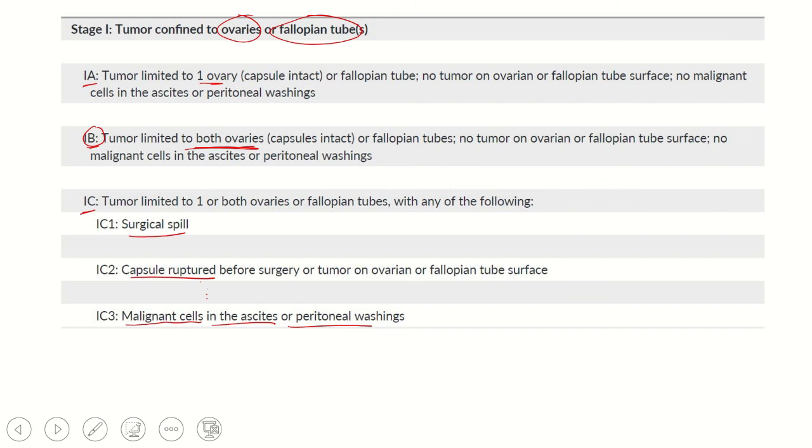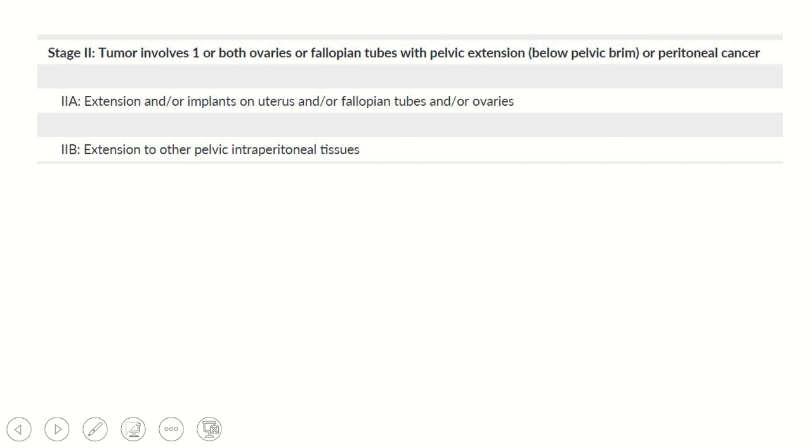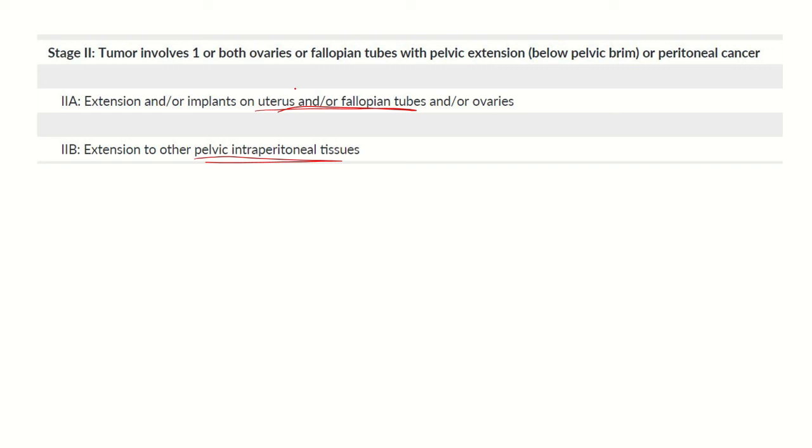Coming to stage 2, if there is involvement of pelvic organs - either uterus and fallopian tube, or involvement of other structures, but confined within the pelvis. Stage 2 is for P - pelvis.